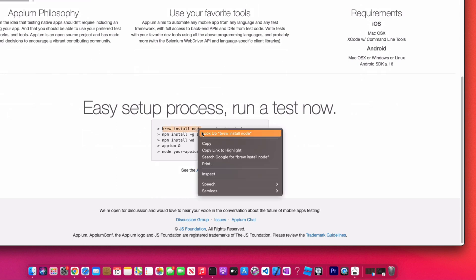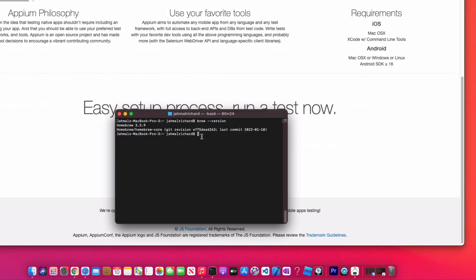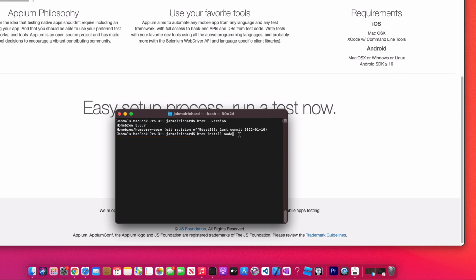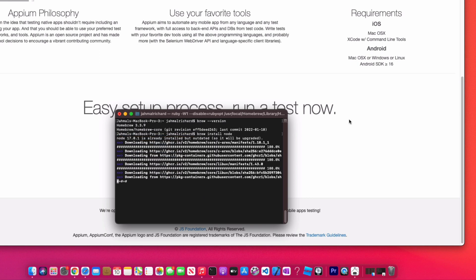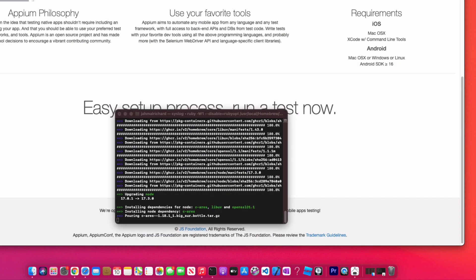So the first thing you're going to do is copy 'brew install node', paste that into your terminal and let it download all its components.